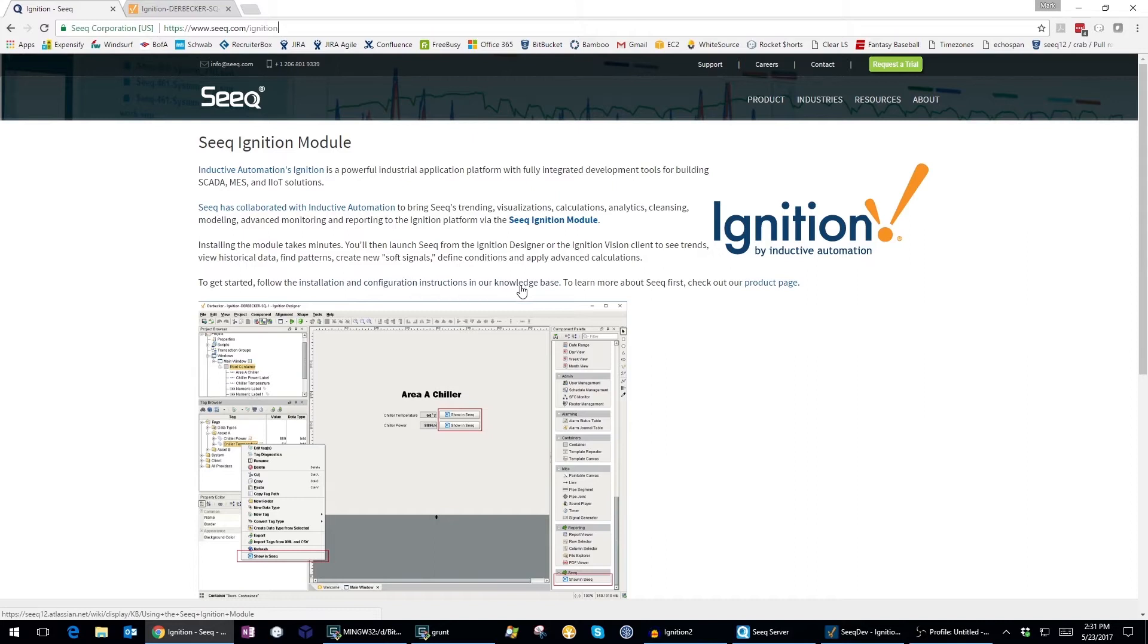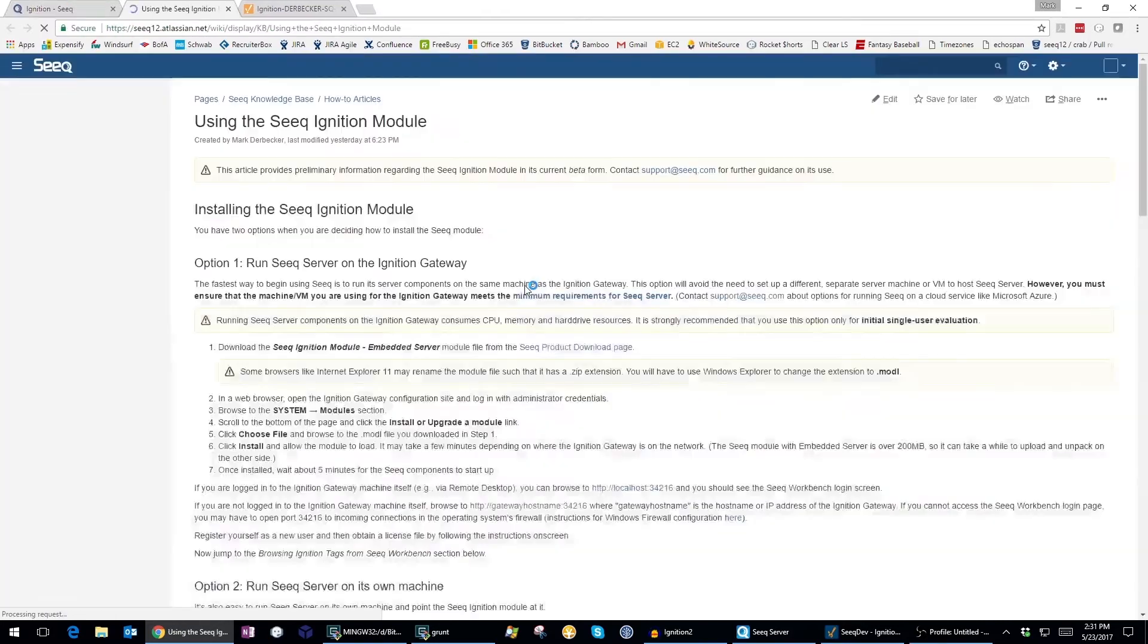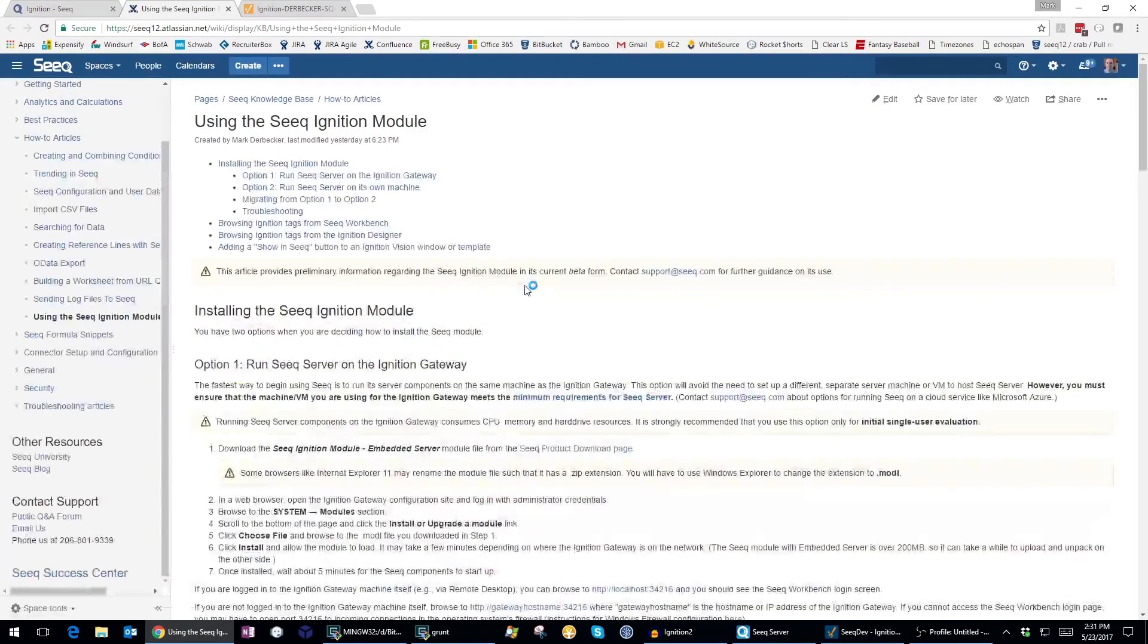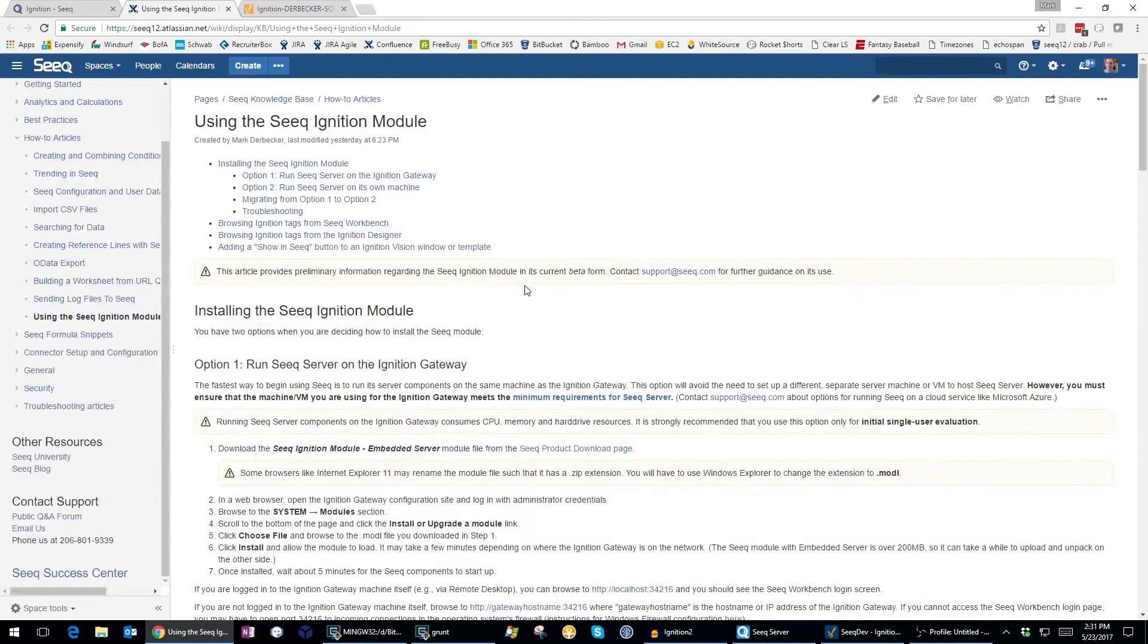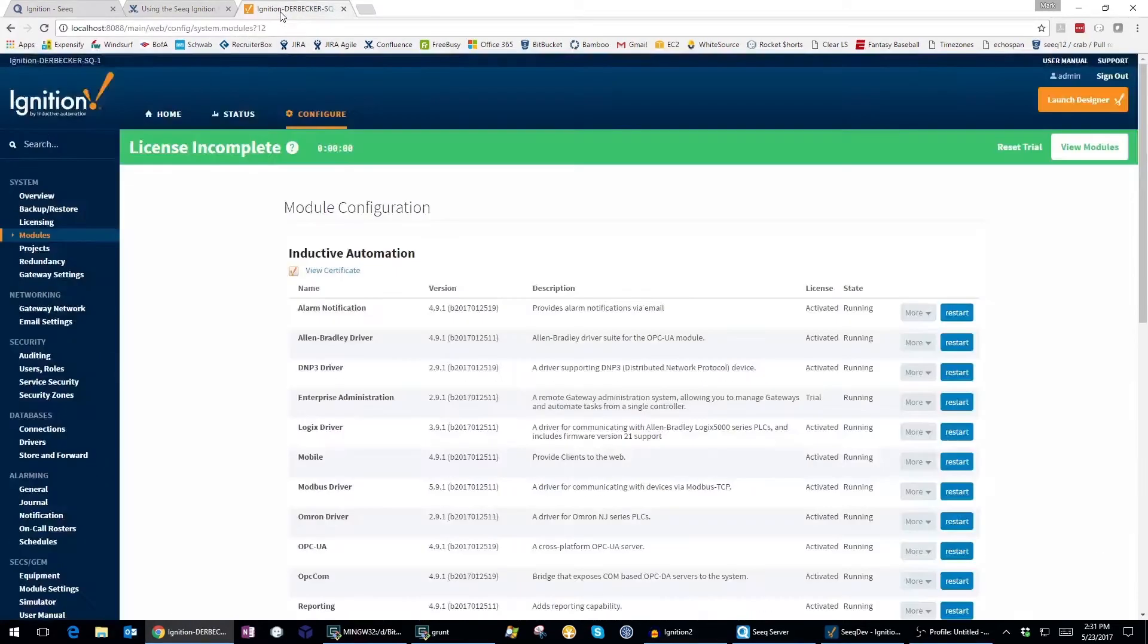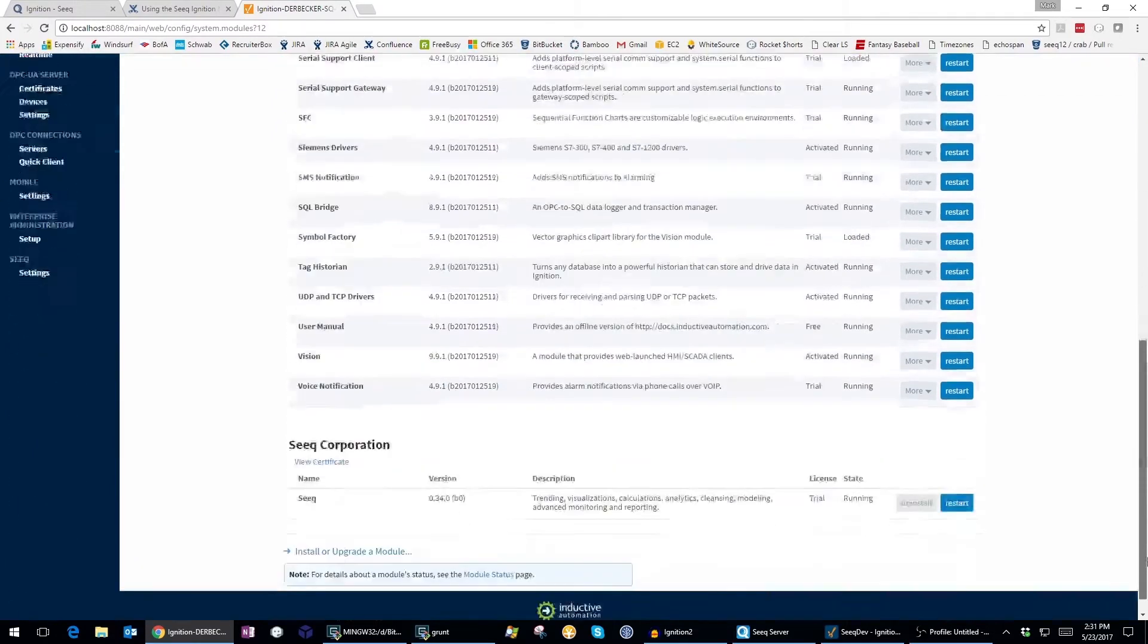Seek is installed as a module in the Ignition gateway. You can see it at the bottom of the list of modules.